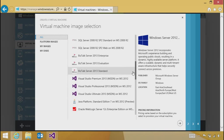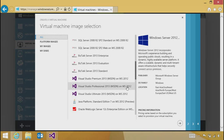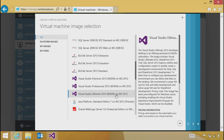As I scroll down, I see three Visual Studio virtual machine images. I have professional, premium, and ultimate. Let's work with ultimate.